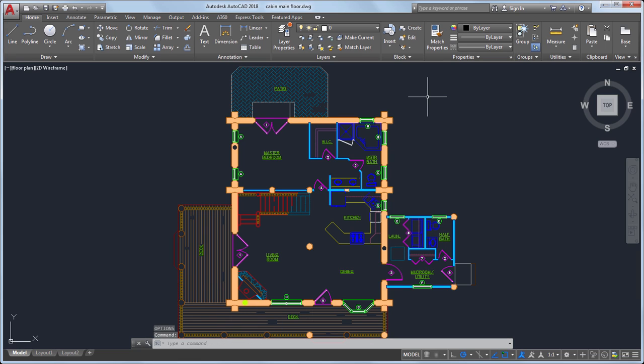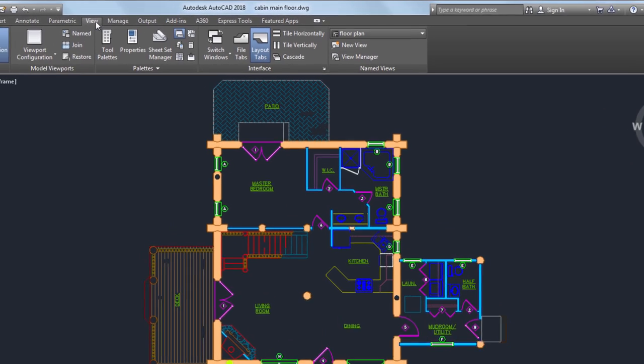Now let's take a look at the Views and Viewports feature. We've made some significant improvements that I think you'll really like. I'd like to create several views from this cabin floor plan and add them to a new layout.